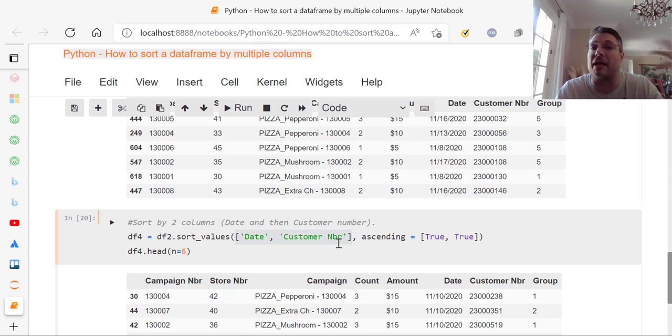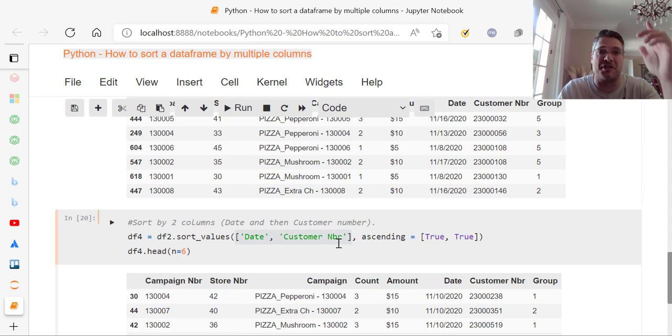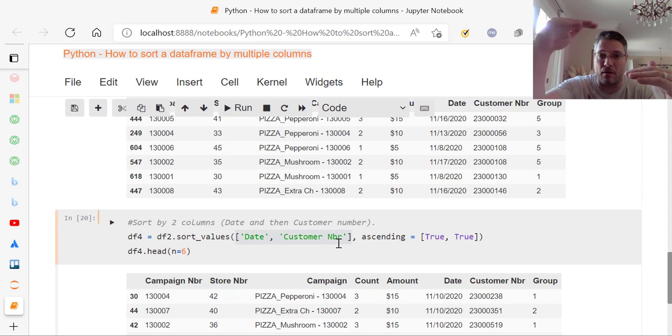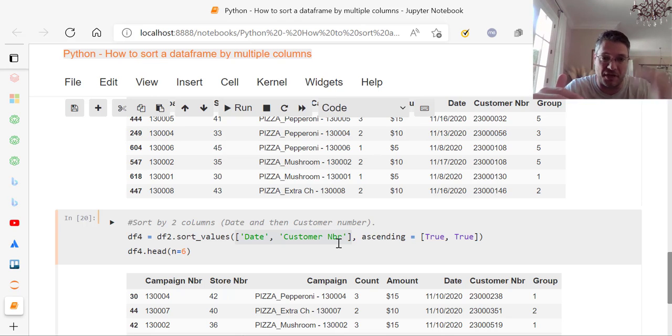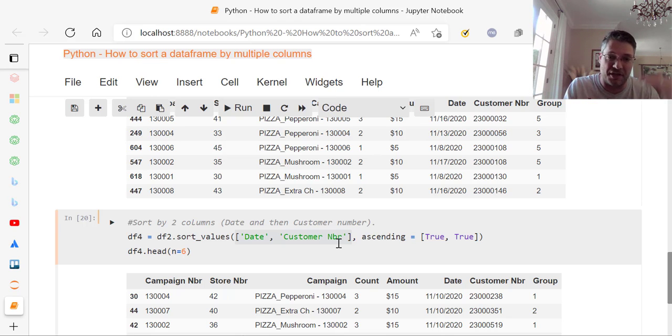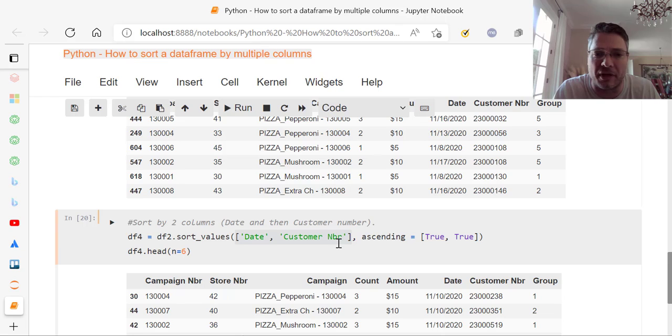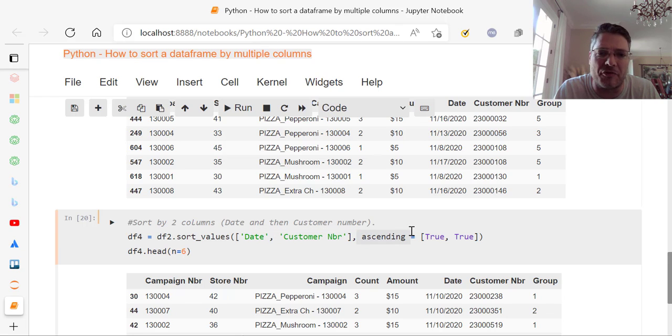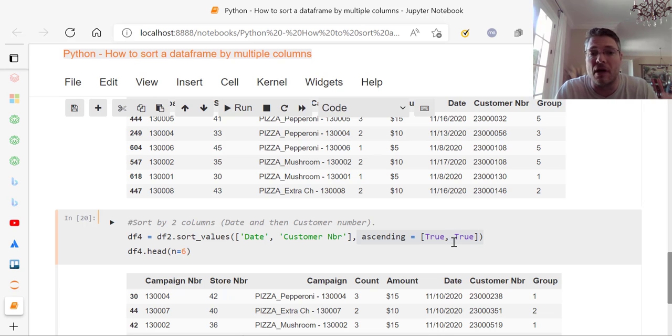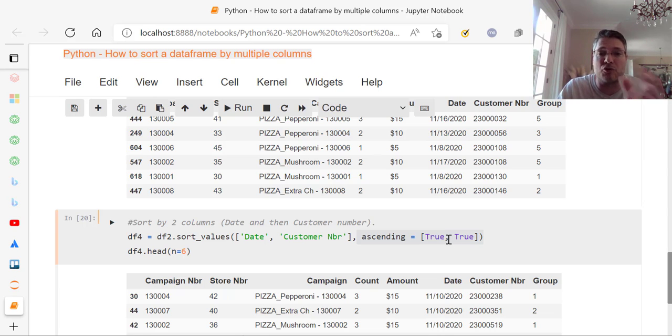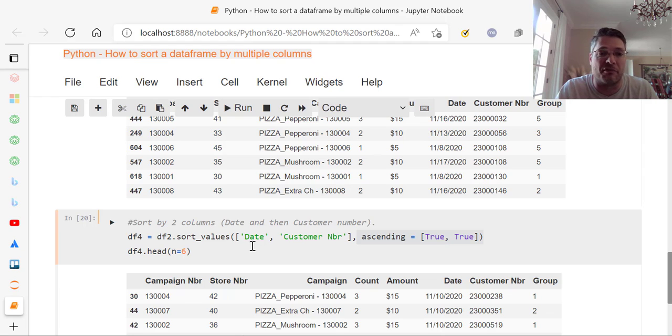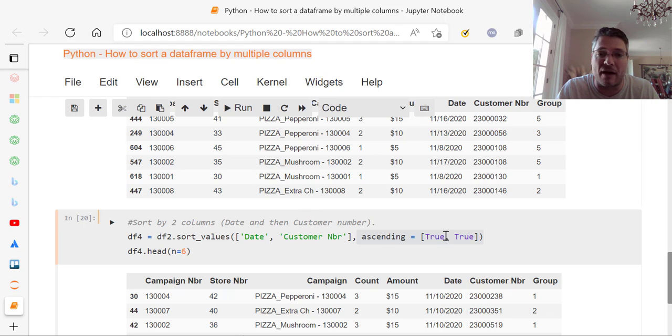So use this for campaign data, right? You want to see, okay, on day one, how many of these customers bought? On day two, how many of these customers bought? On day three, and so on. That's what you'll be looking at for a campaign, generally speaking. So I've got that comma ascending. And look at the other difference here. I no longer have just ascending equals true. I have to put it inside the same bracket, true comma true. So if I add something in this bracket, I have to add something in this bracket.